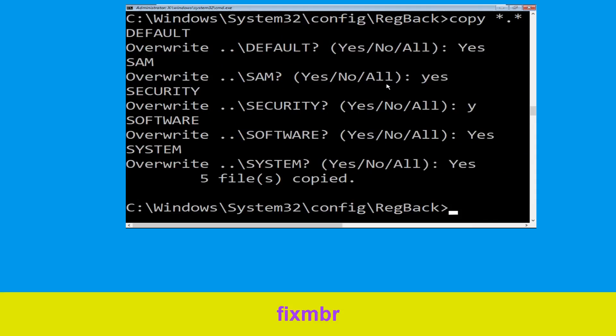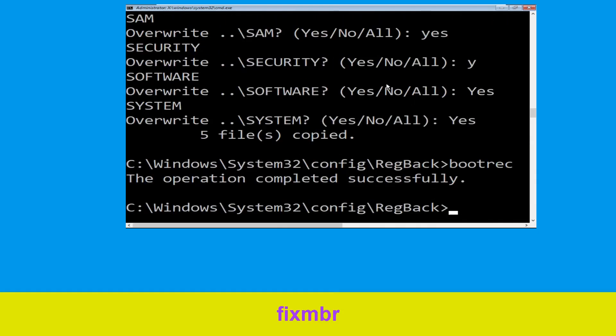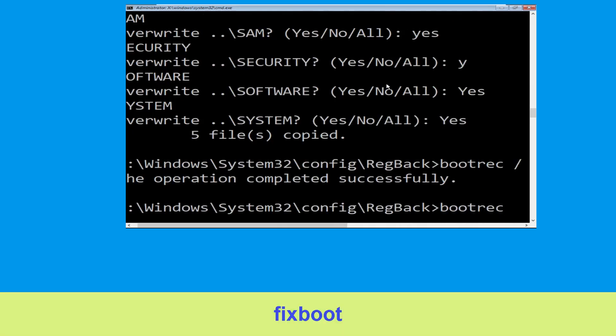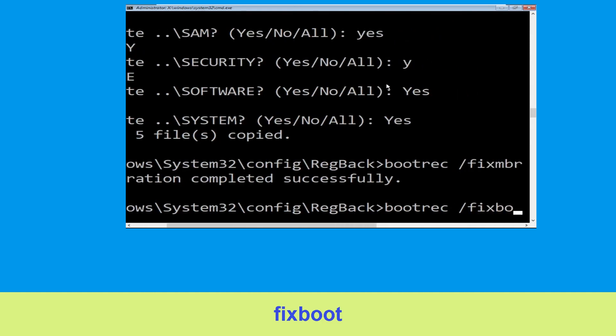Now type bootrec /fixmbr and hit Enter. Then type bootrec /fixboot and hit Enter.